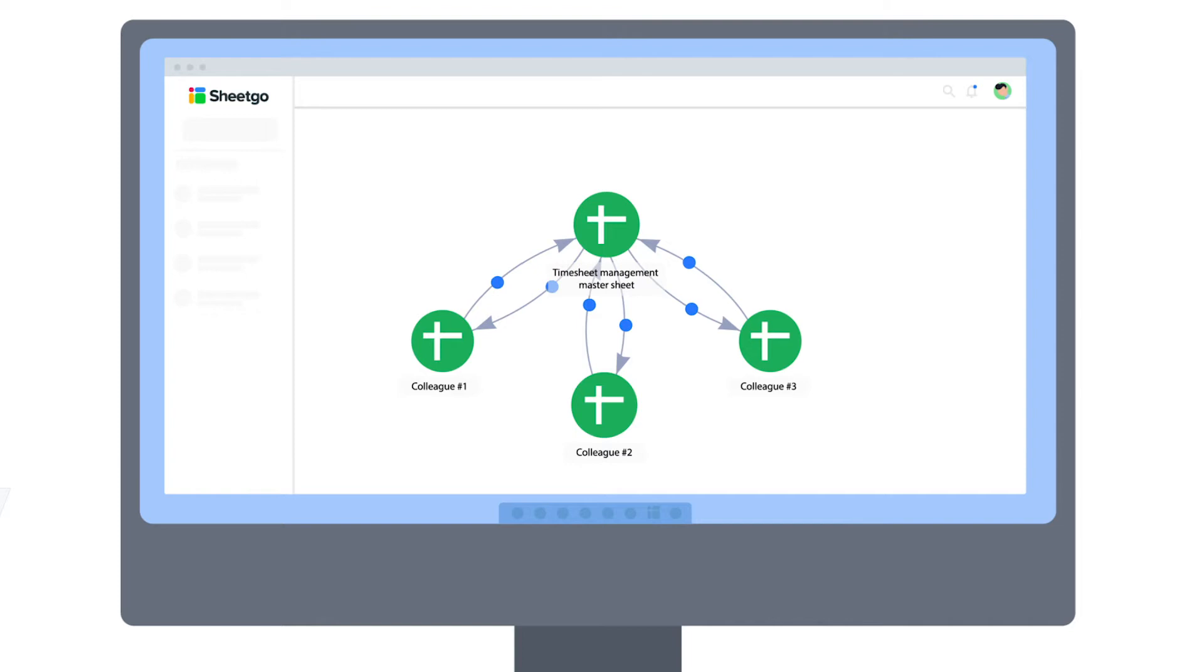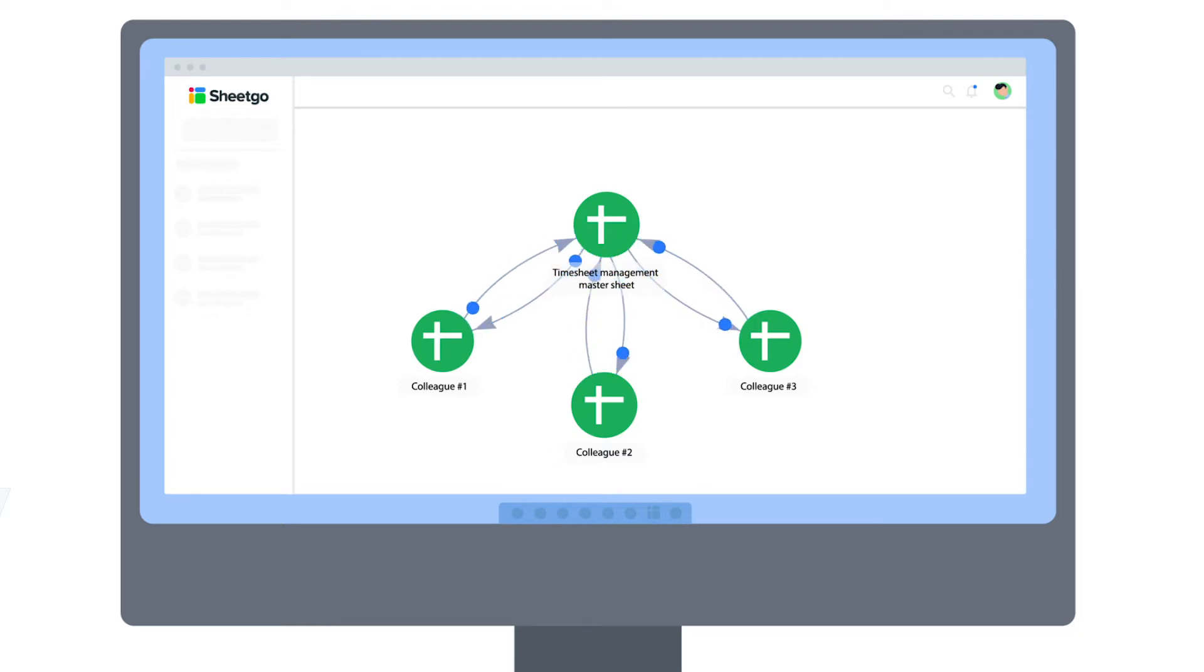These SheGo connections allow you to automate data transfer between different files, so you can create your own timesheet management system without any specialist software—just spreadsheets.